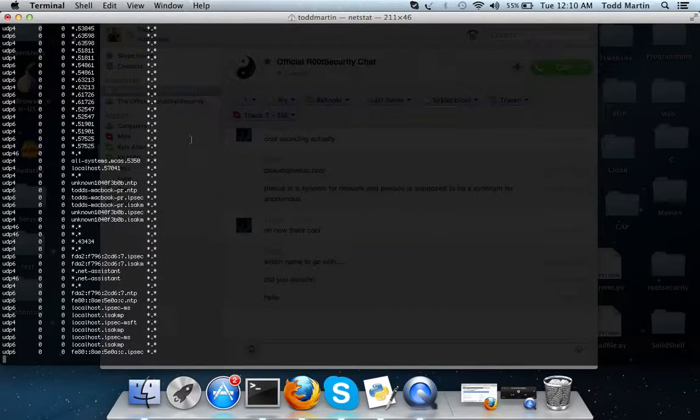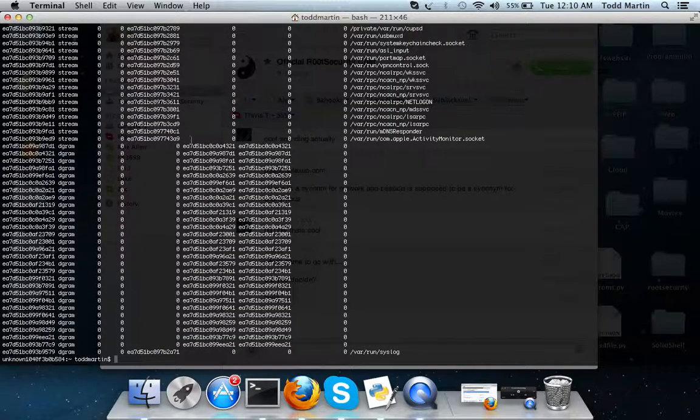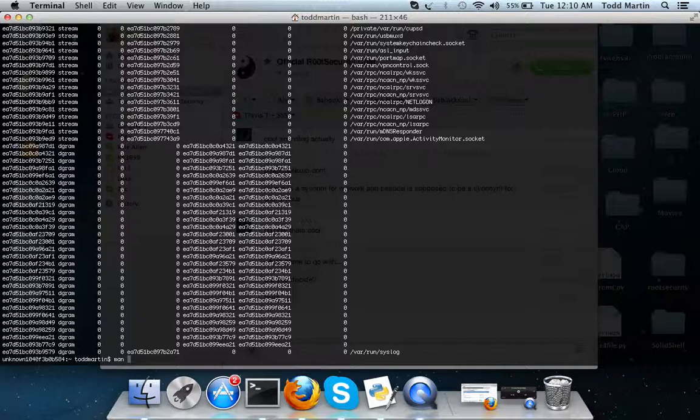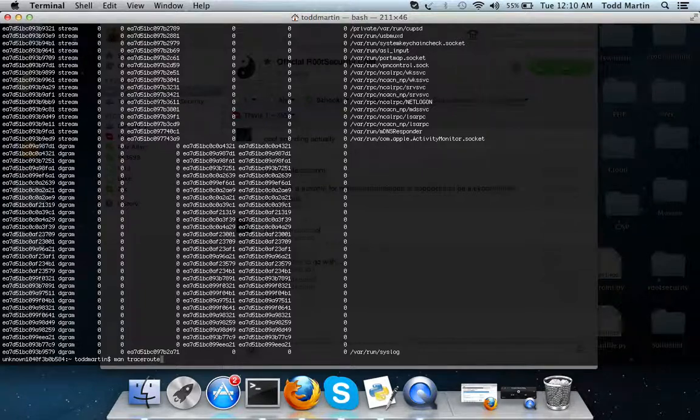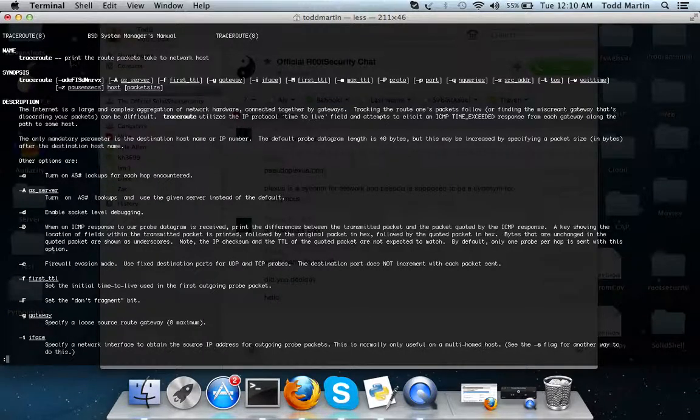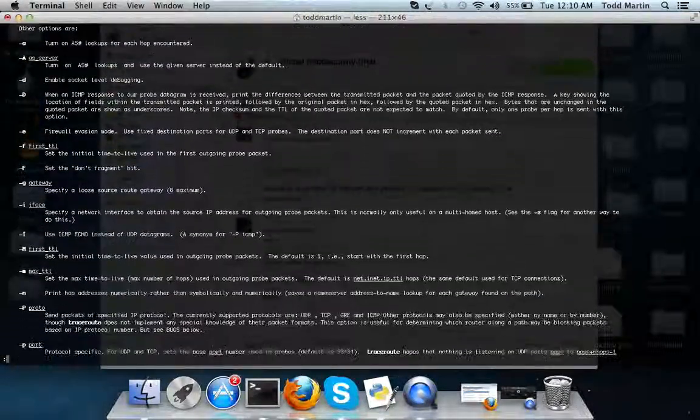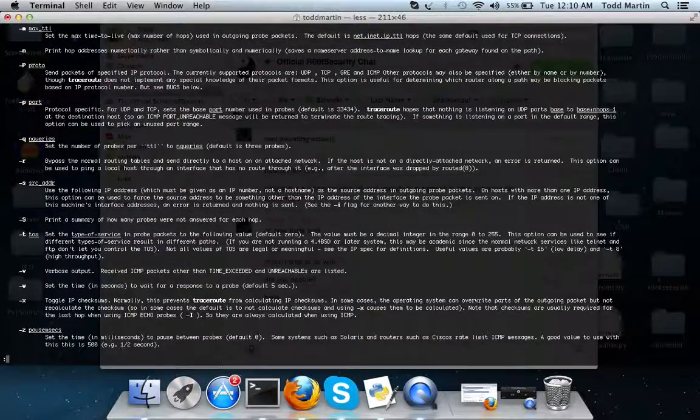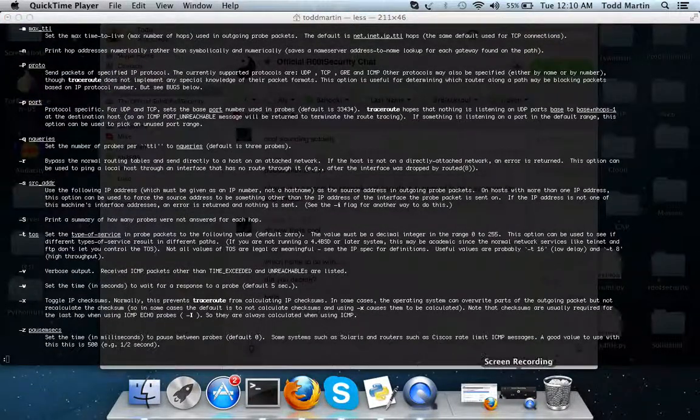So those are just three basic networking commands that come on an operating system. And of course remember if you want to know a little bit more about one of these programs, especially if you're running Unix or Linux, some kind of Unix variants such as Mac, BSD, or Linux, use the manual or man and then traceroute. And there you go, traceroute prints the route packets take to network host, also does some other things with the options. So hope you enjoyed this little video.